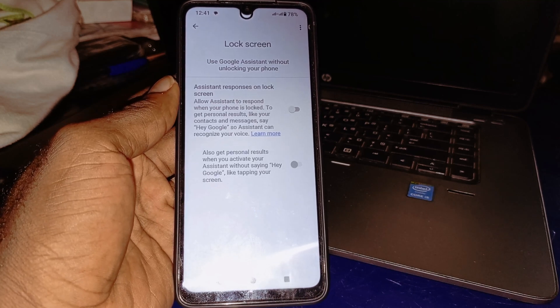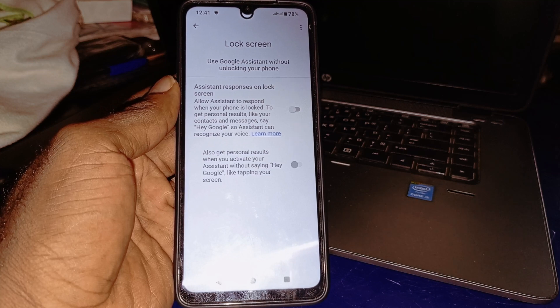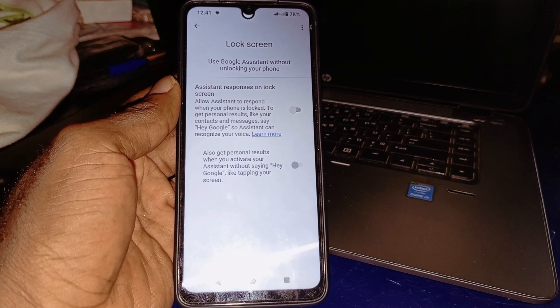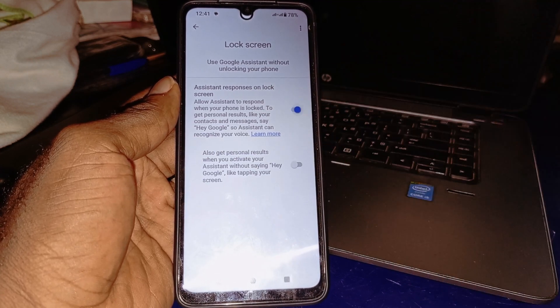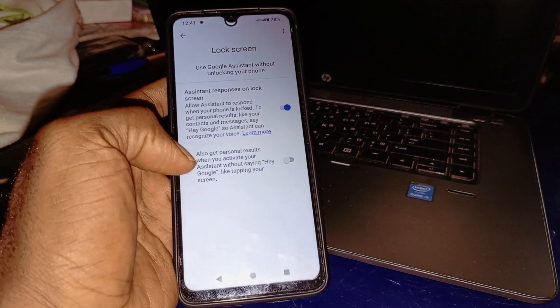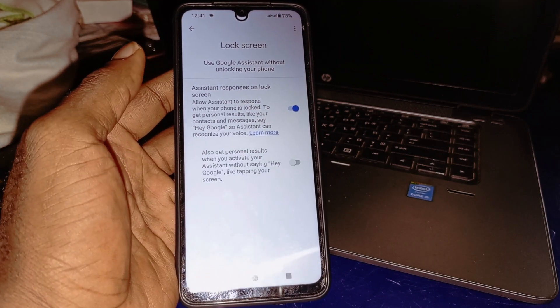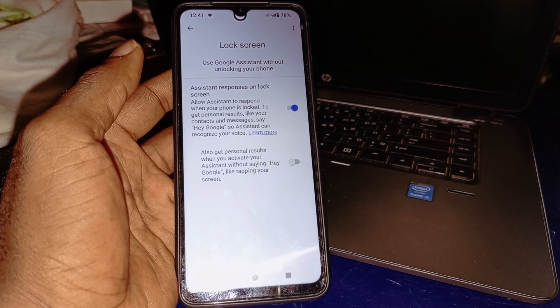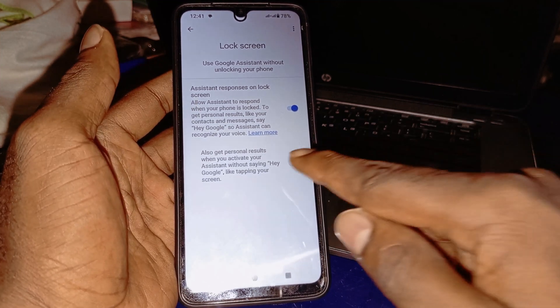Right here under 'Assistant responds on lock screen,' you want to enable this. Also enable 'Get personalized results' — when you activate your assistant without saying 'Hey Google,' just tap this.